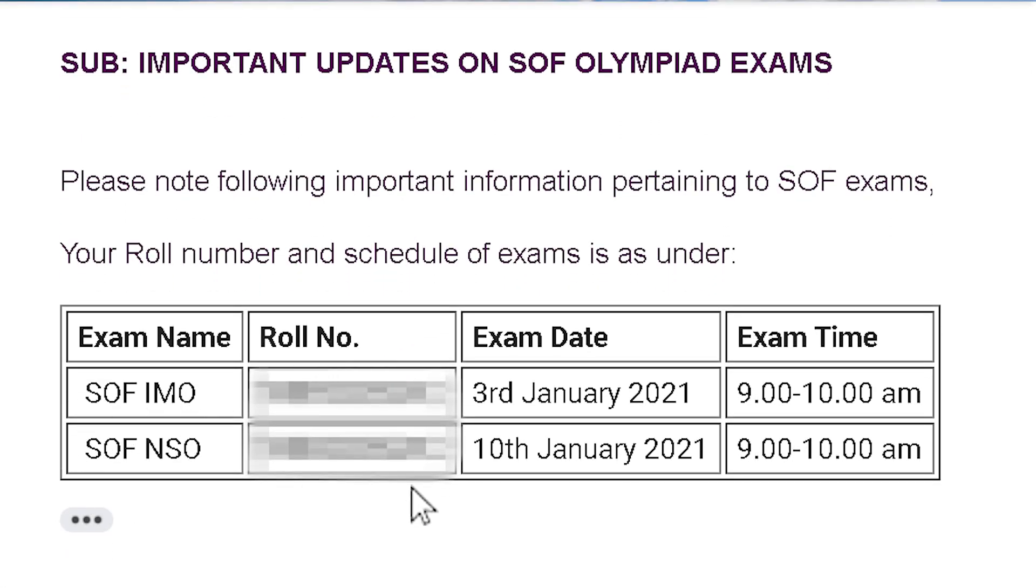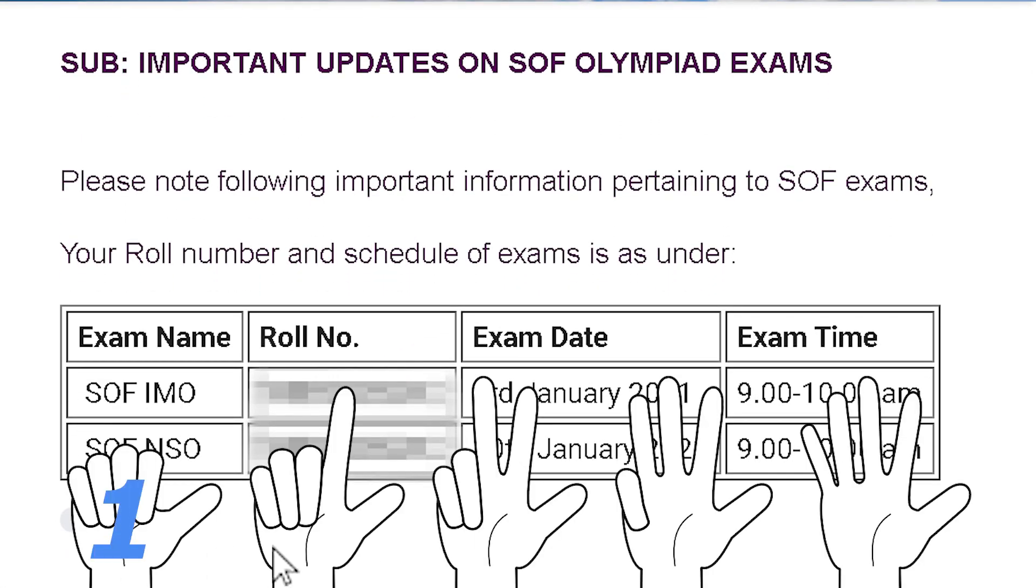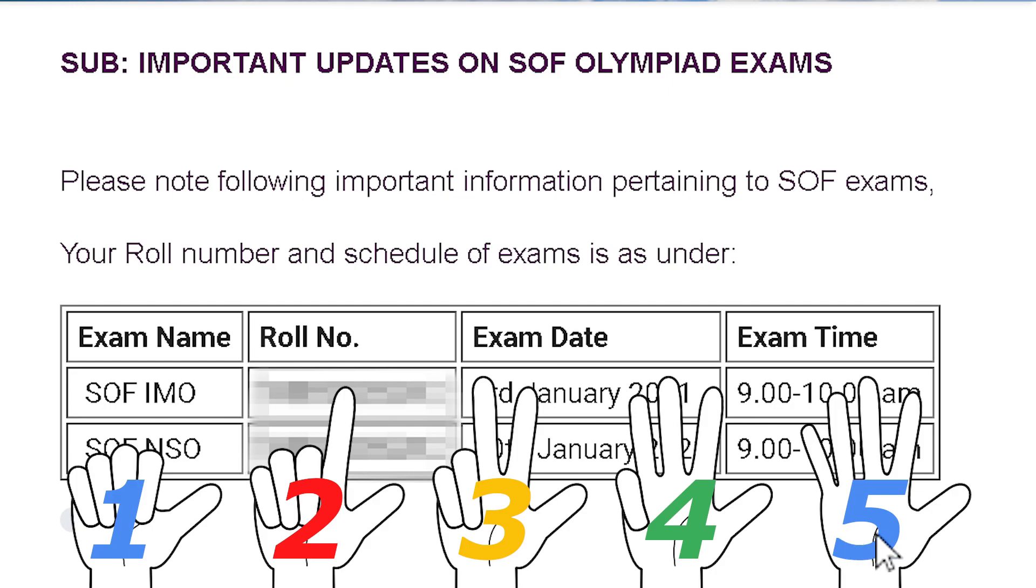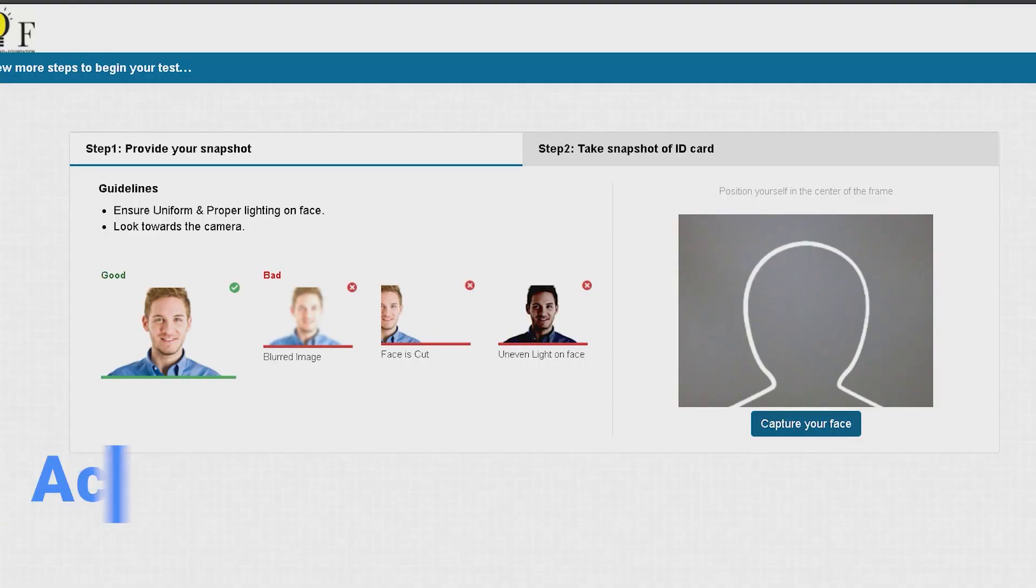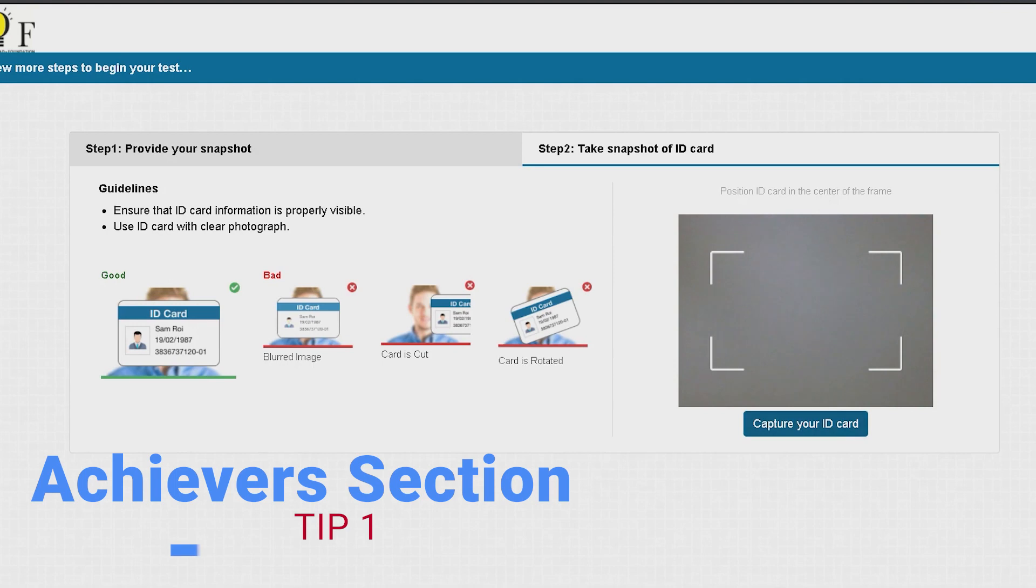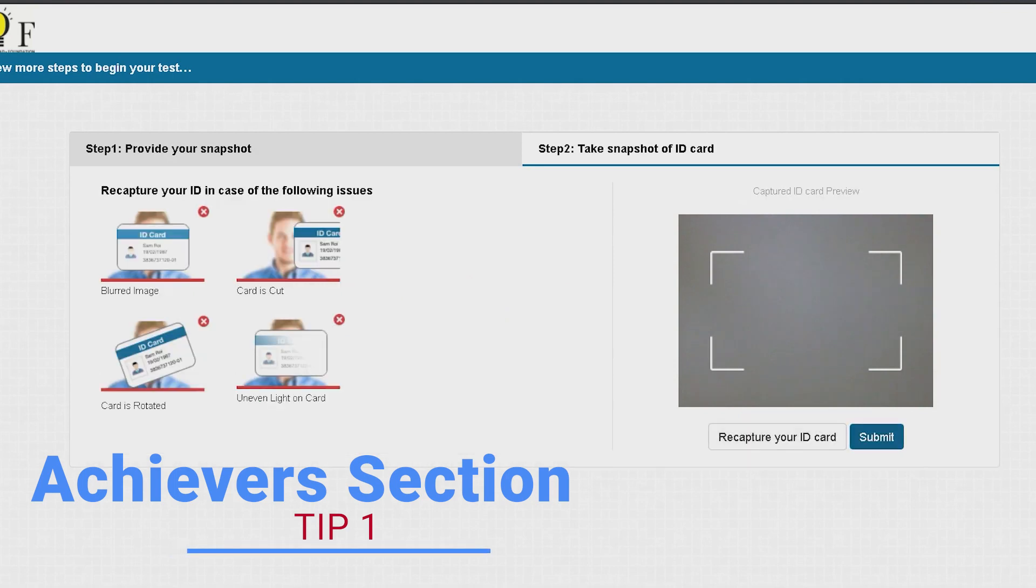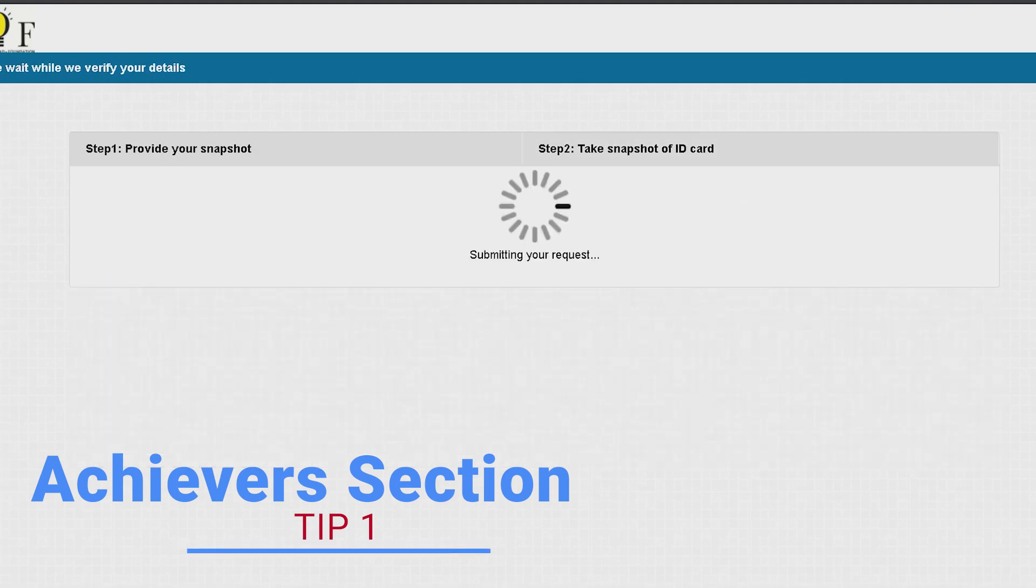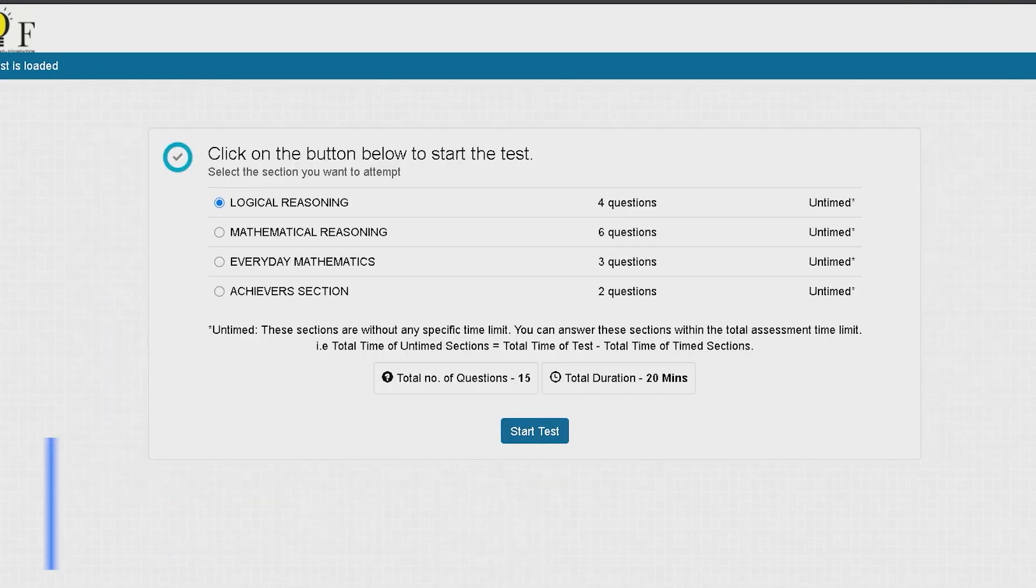However, that has made me to think and come up with these 5 important tips for my next NSO exam. First, I would navigate directly to the Achiever section by choosing it from the list before clicking on the start test.